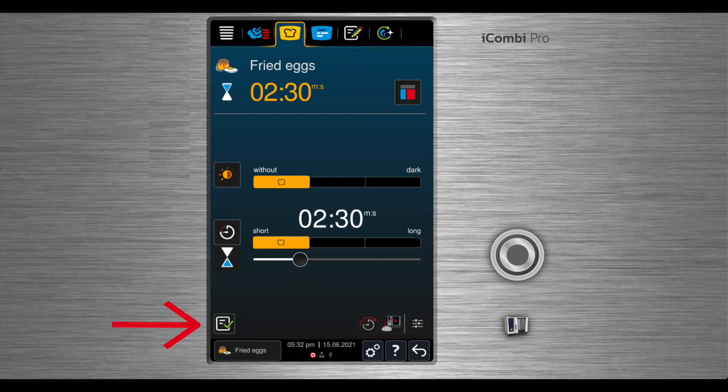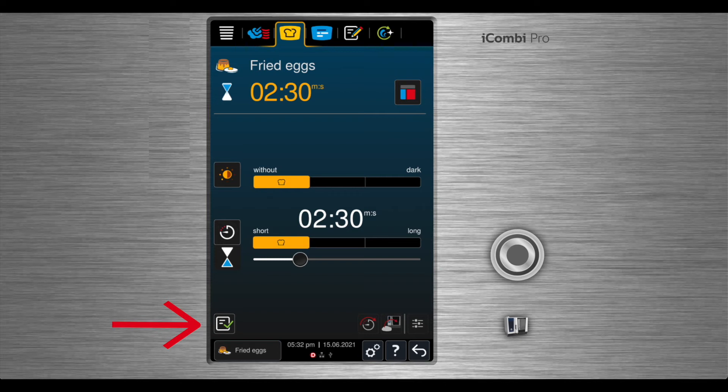Once your selections have been made, you can use the save button and name your product and save this recipe. It will be added to your program list.